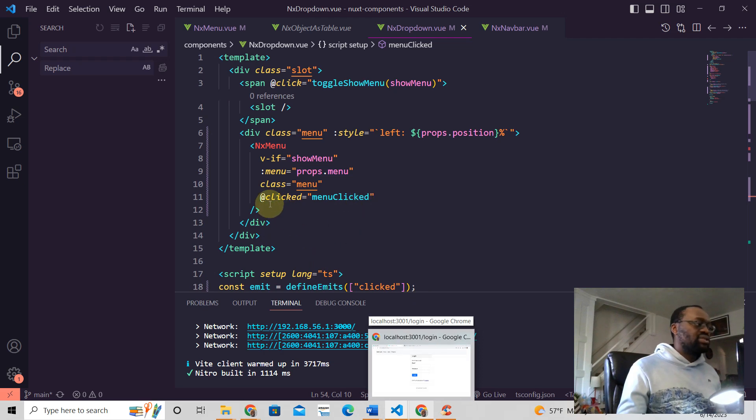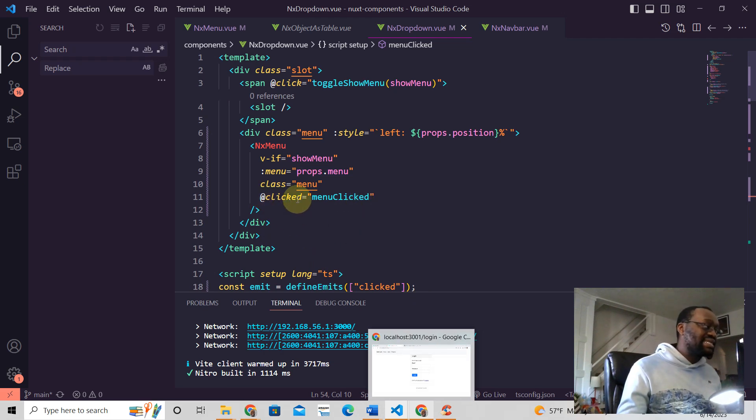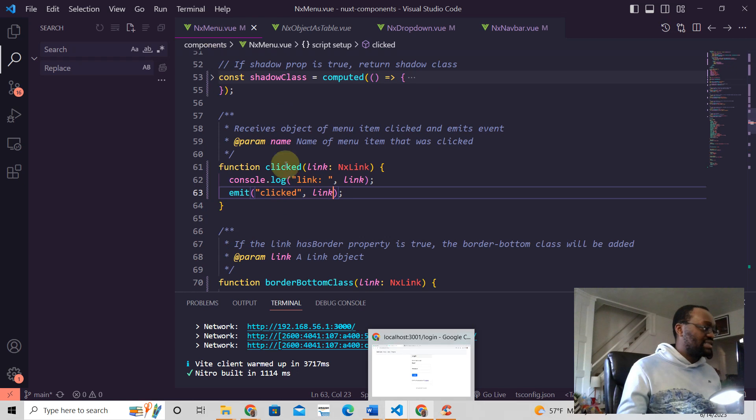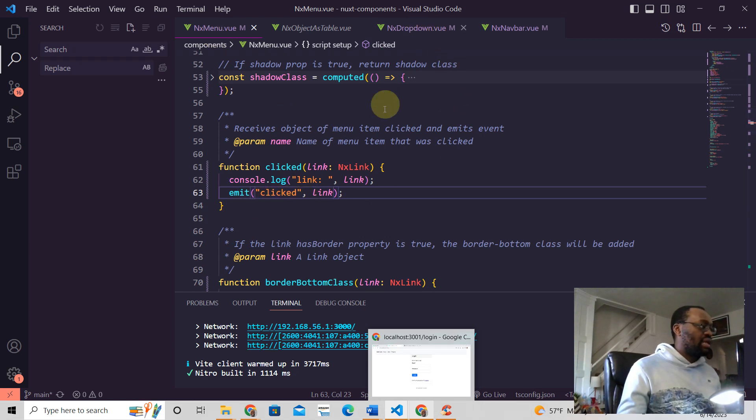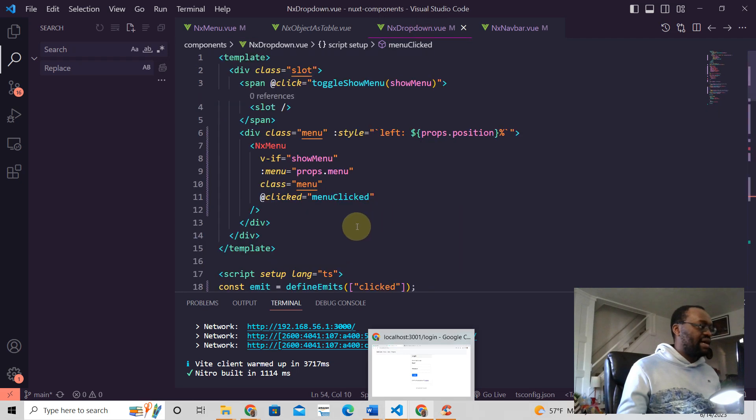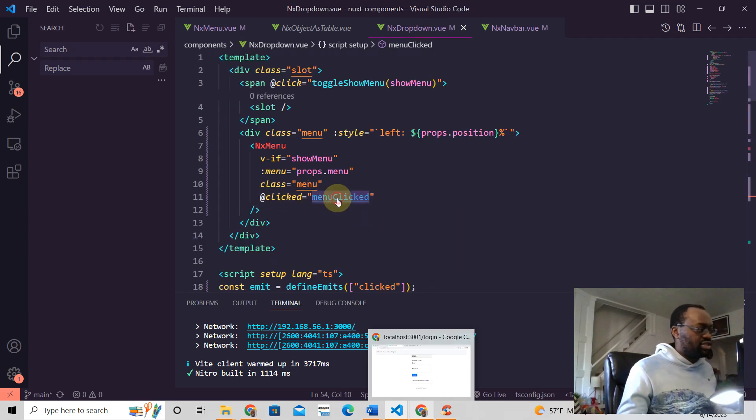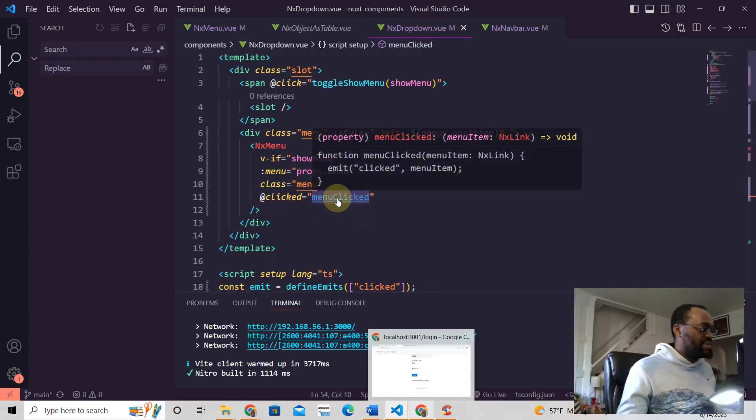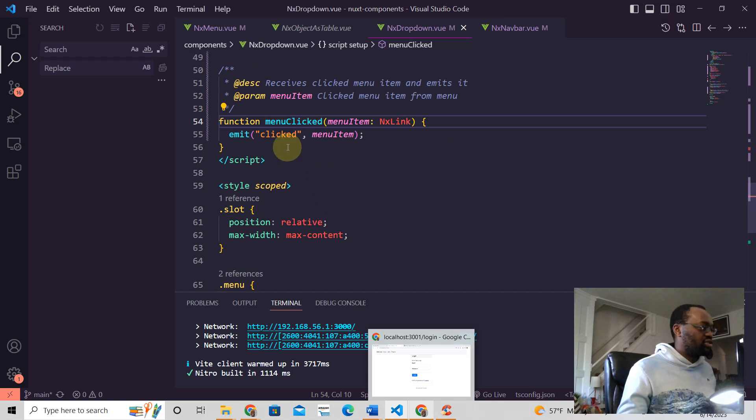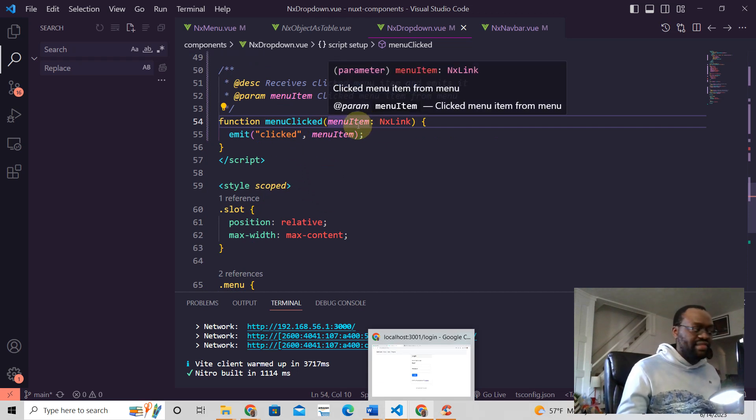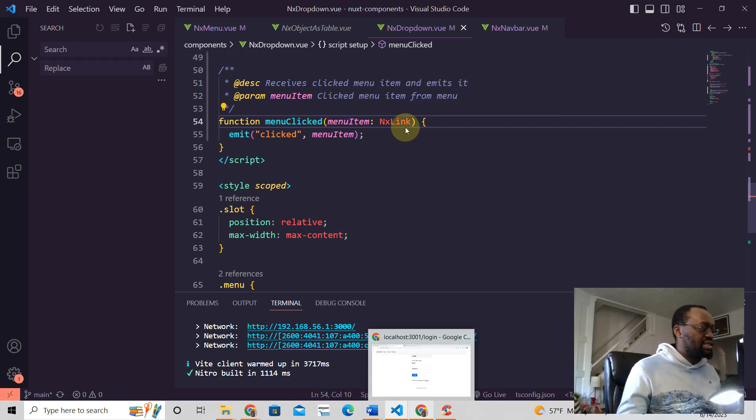So when we're saying that whenever we see this clicked event, which is this clicked event here, and we have that value, we're going to send it to this function and this menu clicked function will receive that event here.